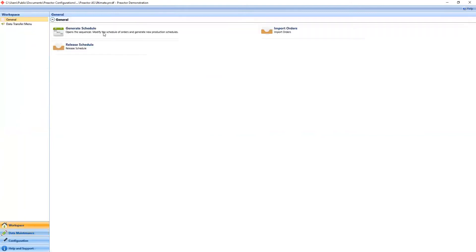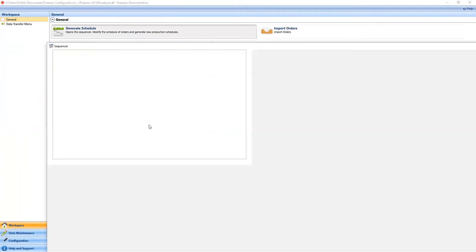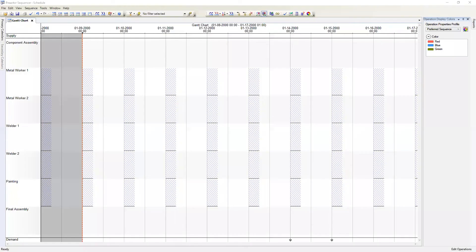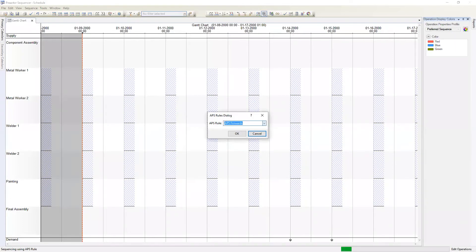Once the resources and ranks have been configured we're ready to try out the preferred sequence rule. We'll open the Preactor sequencer and make sure that our terminator bar is set to the correct start time. First we'll run the APS forwards rule to give us a baseline for comparison.